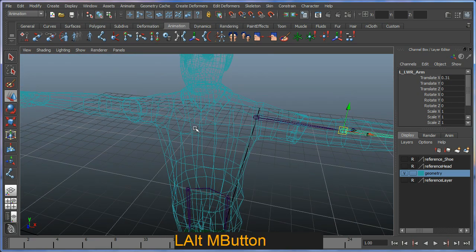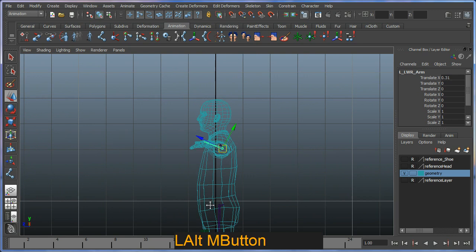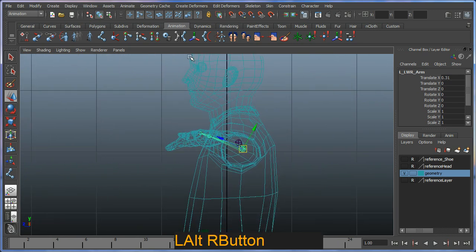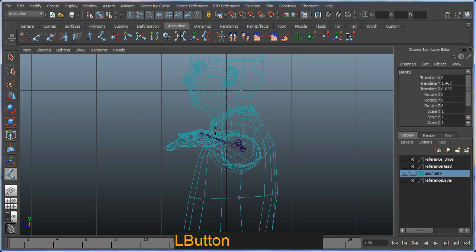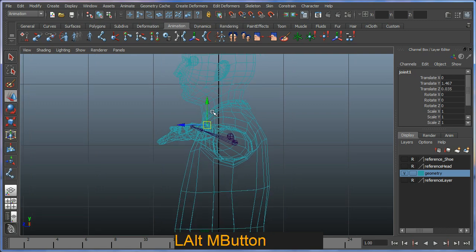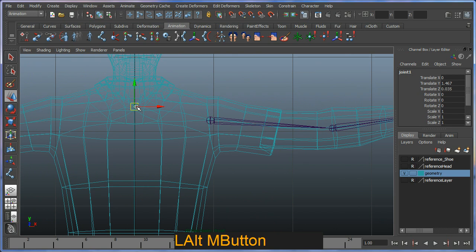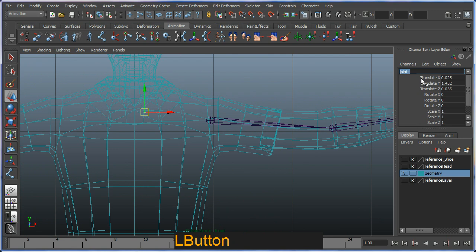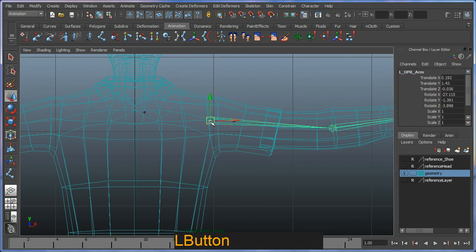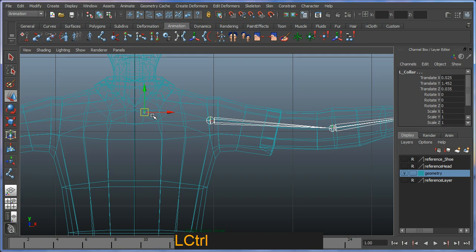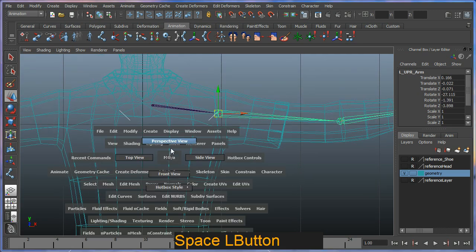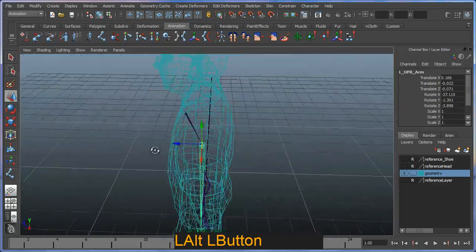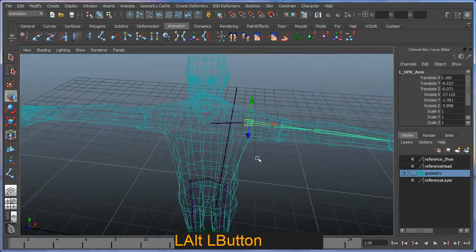I'm just going to go into my side view and create a single bone out here. Go to my front view and move it just off center, so it should be about here. I'm just going to call it left collar. Then selecting my shoulder bone first and then my collar bone, press P on the keyboard to parent it. Back to perspective, and you'll see that being nicely created like so.